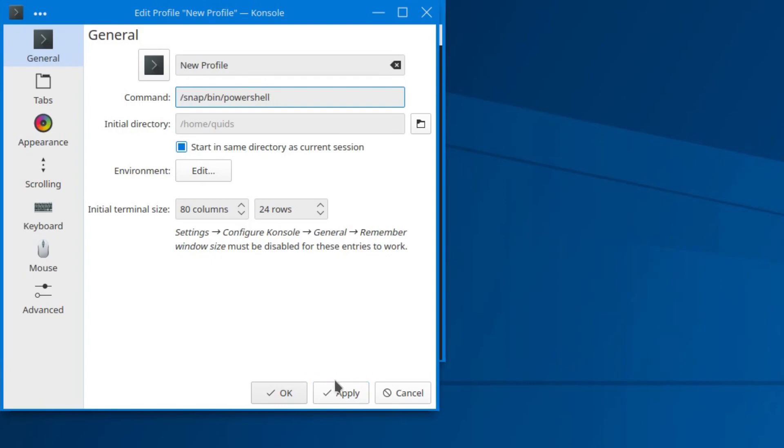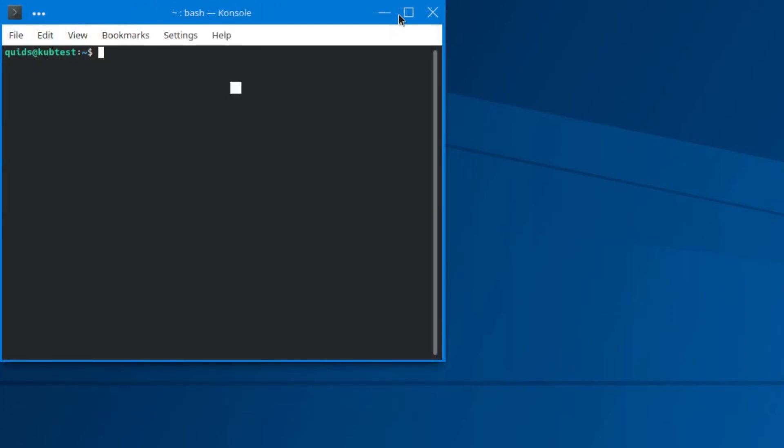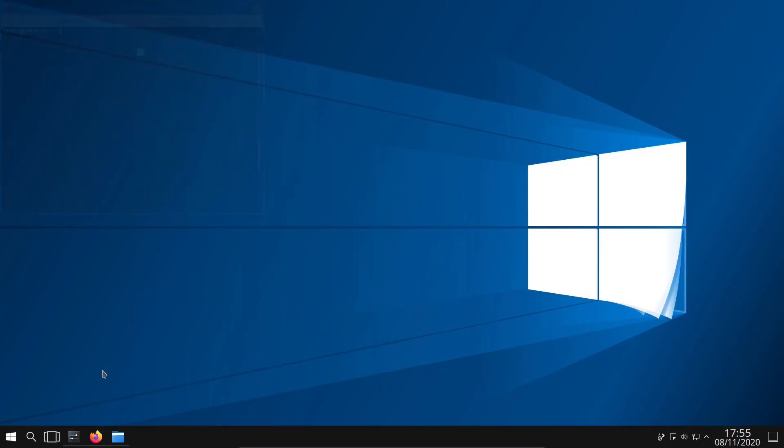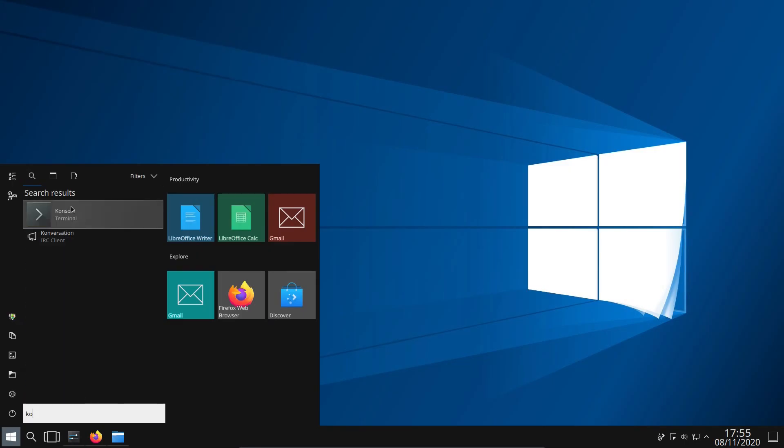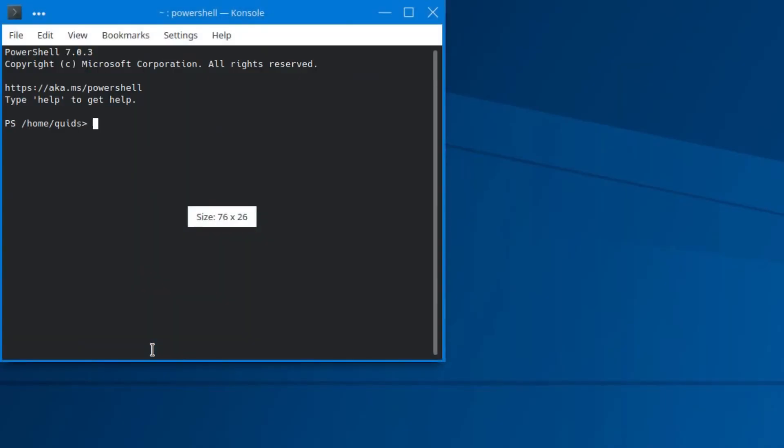So let's try that again. So apply that and then close and reopen it. Console. There you go. I just had an extra space at the end that shouldn't have been there.